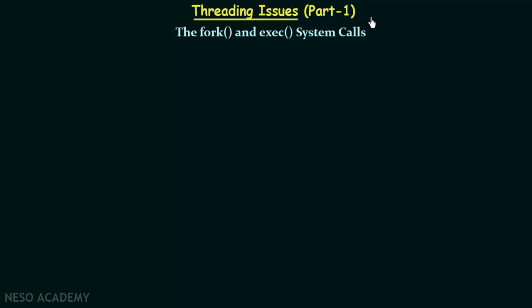In this lecture we will be studying about threading issues. In the previous few lectures we have been discussing about threads, how a process consists of threads, multi-threading and multi-threading models, and how threads make our computation more efficient. But when we use threads there are certain issues that need to be addressed, and in this lecture we will study one of those issues and see how it can be addressed.